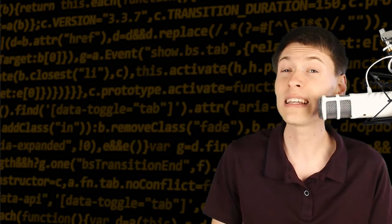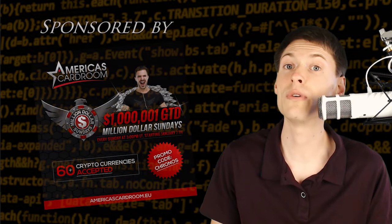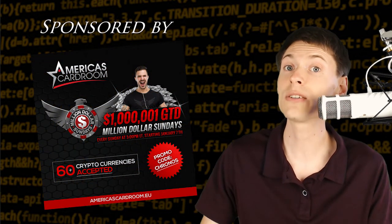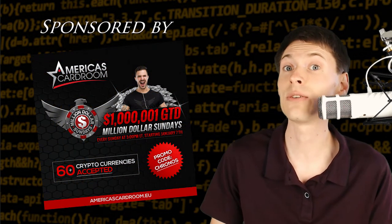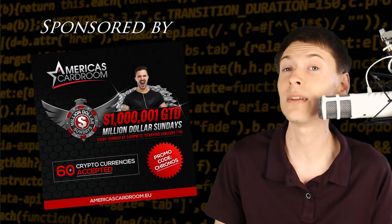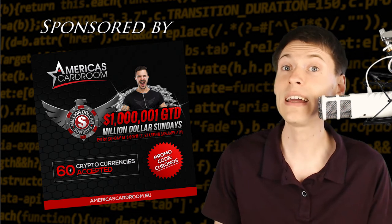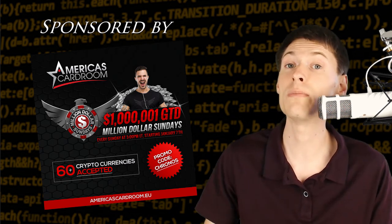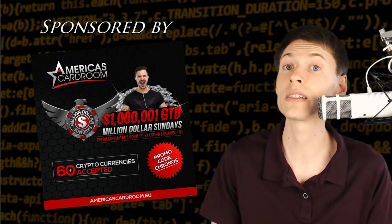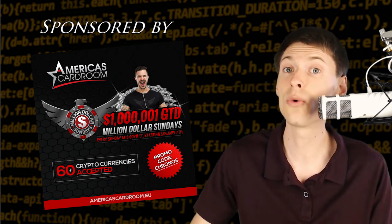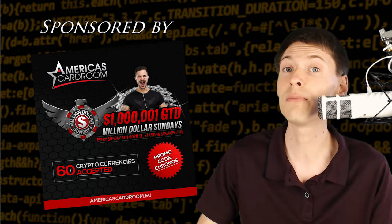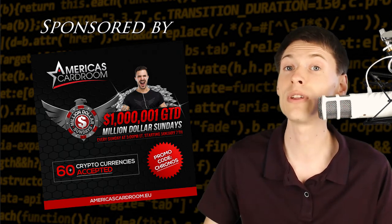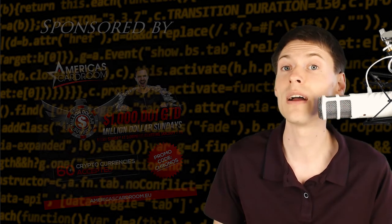Some of the things they can do include reversing recent transactions or stopping certain transactions they don't like from getting into the blockchain. They can even exclude all other miners from being able to mine blocks simply by ignoring them. When you have the majority, you basically control the entire network.